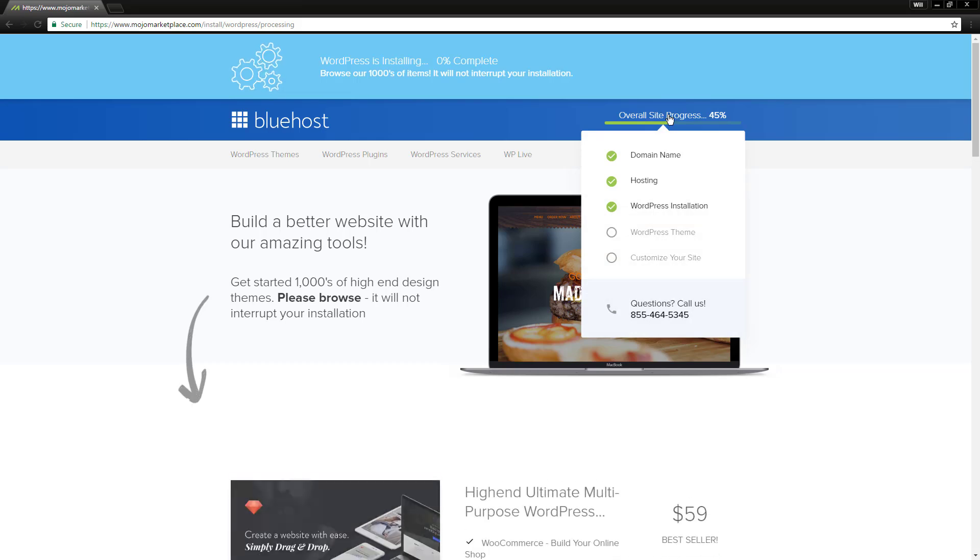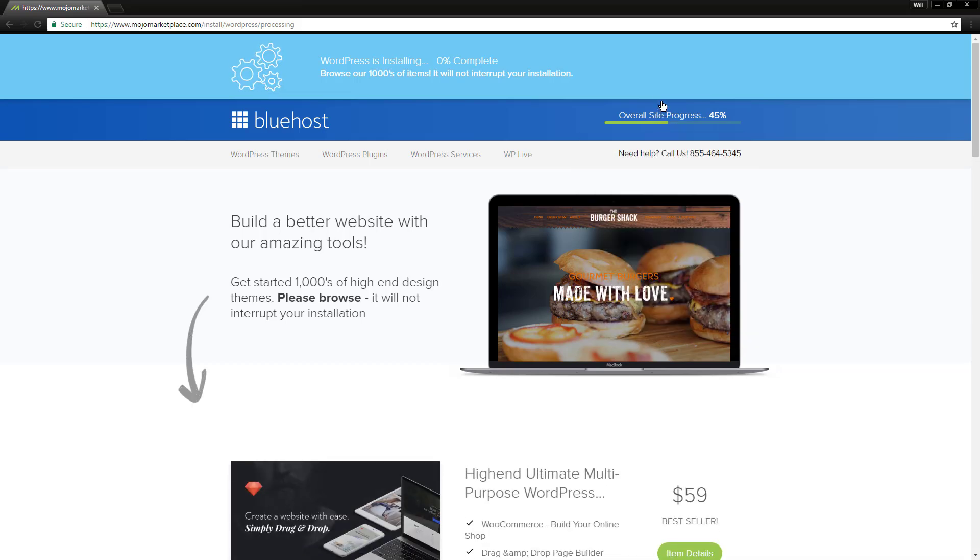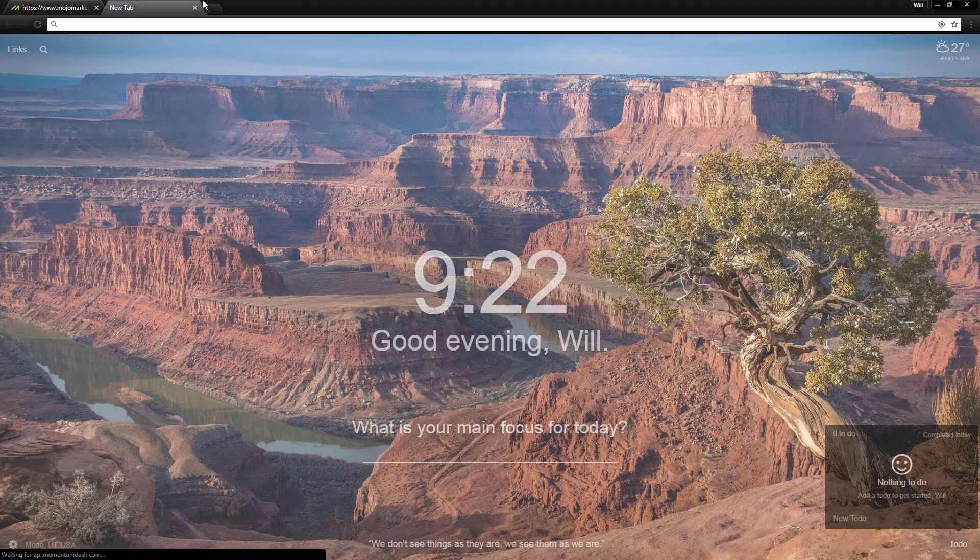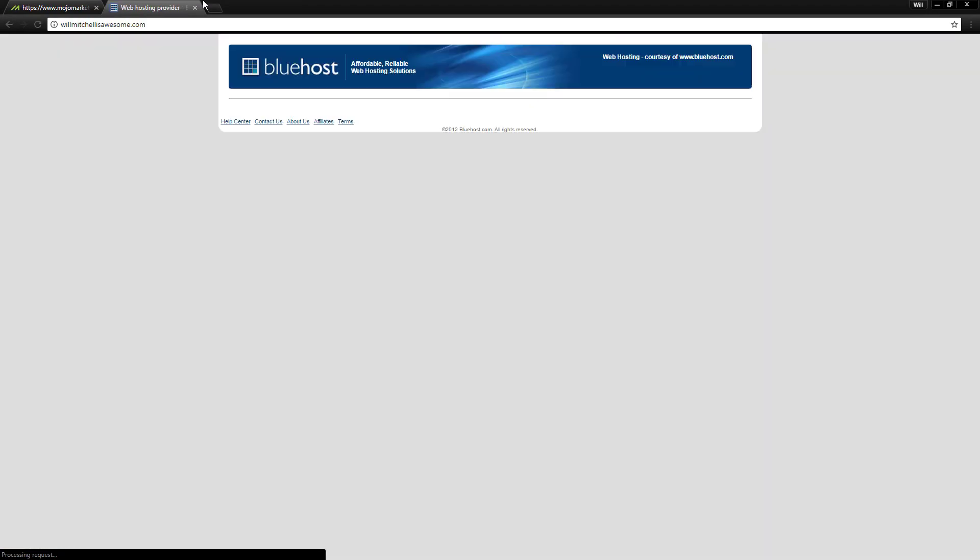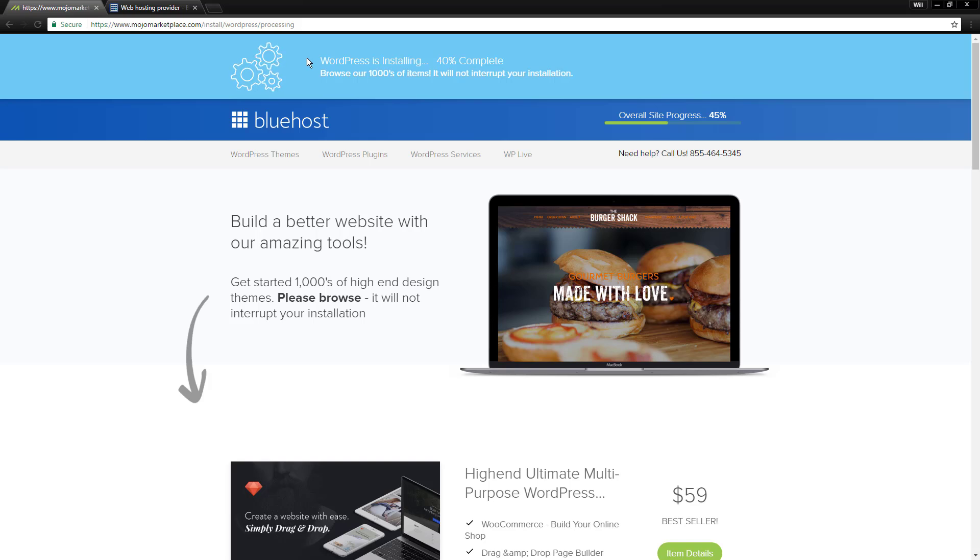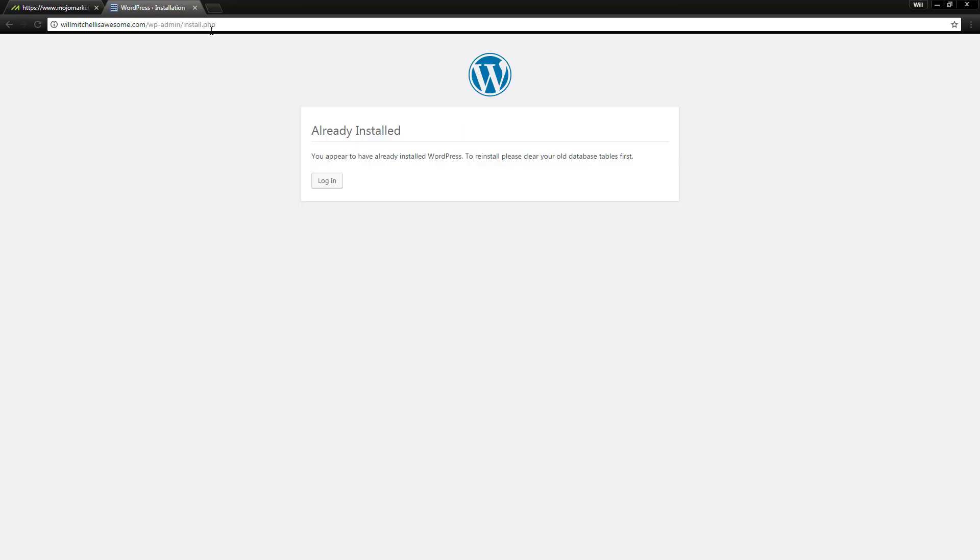In a moment here, and we're just about done now, but in a moment here, we're going to be able to actually log into the back end of our WordPress site because we'll actually have a WordPress site. So now if we go to willmitchellisawesome.com, it's still this page for now as this is going through and completing the installation process. But in a moment here, this will turn into our very own WordPress site. And we can then log into the admin section of that site and start making changes.